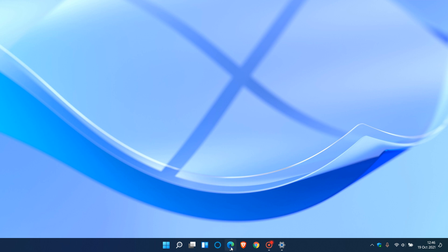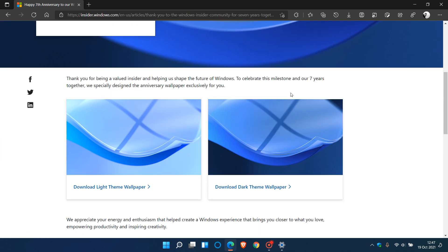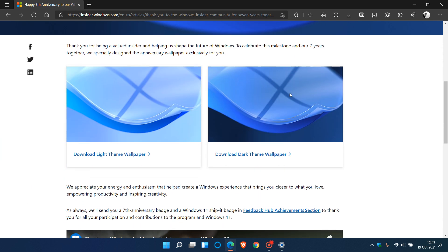Now, if we just head over to the Windows Insider program web page, happy 7th anniversary to our Windows Insiders. And here are the links. You can download the light theme wallpaper and you can also download the dark theme wallpaper.